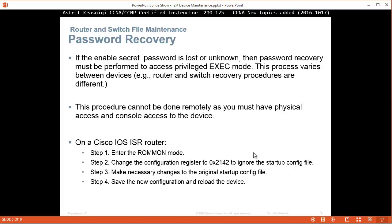The thing is with password recovery, you have to be physically close to the device. You can't do it remotely. You have to have console access to the device.